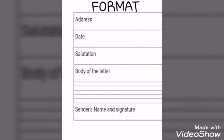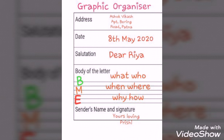You cannot write the address at the end or the salutation at the top — you have to follow this format. This is our graphic organizer. You will have to write down here the address, date, salutation, and body of the letter. It is just like your rough work — the rough draft of the letter.